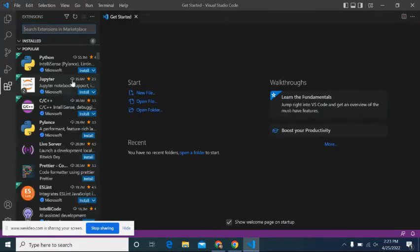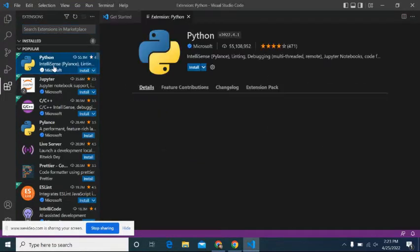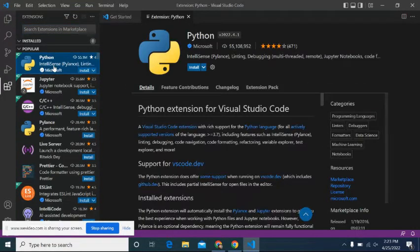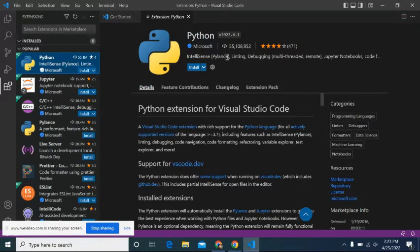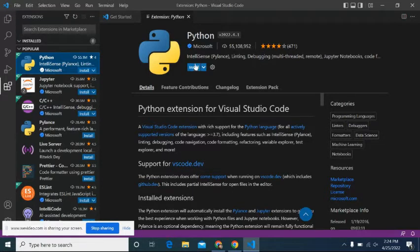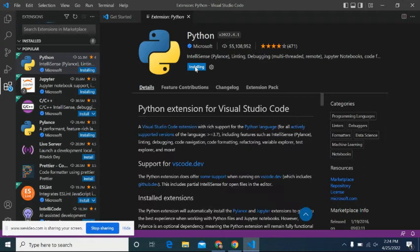Okay, so now we're at this window. We've got to go into our extensions, and we have to add the extension for Python. So make sure it says Python, Microsoft, IntelliSense, PyLance, Linting, Debugging, yada, yada, yada. This is the one that we want. Click install. It might take a few seconds for it to install.